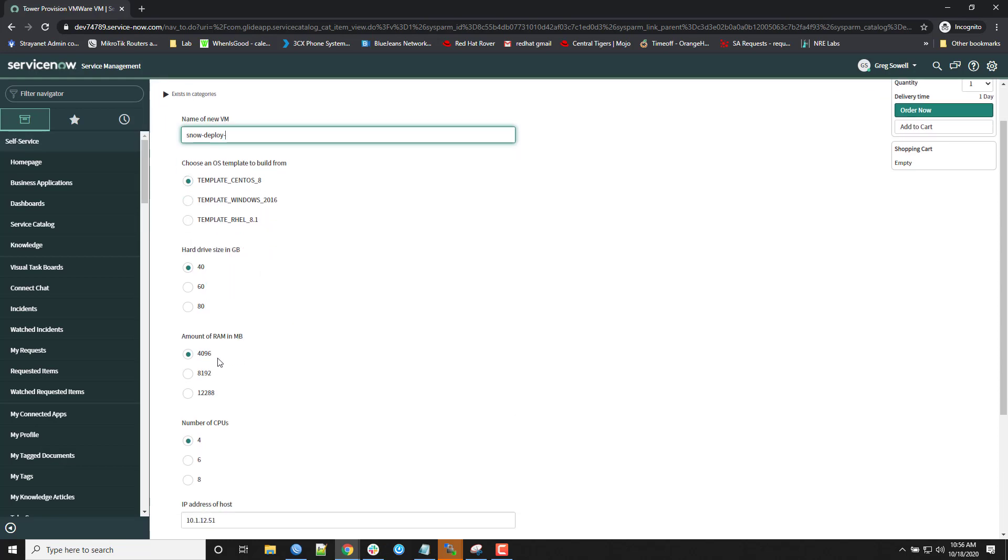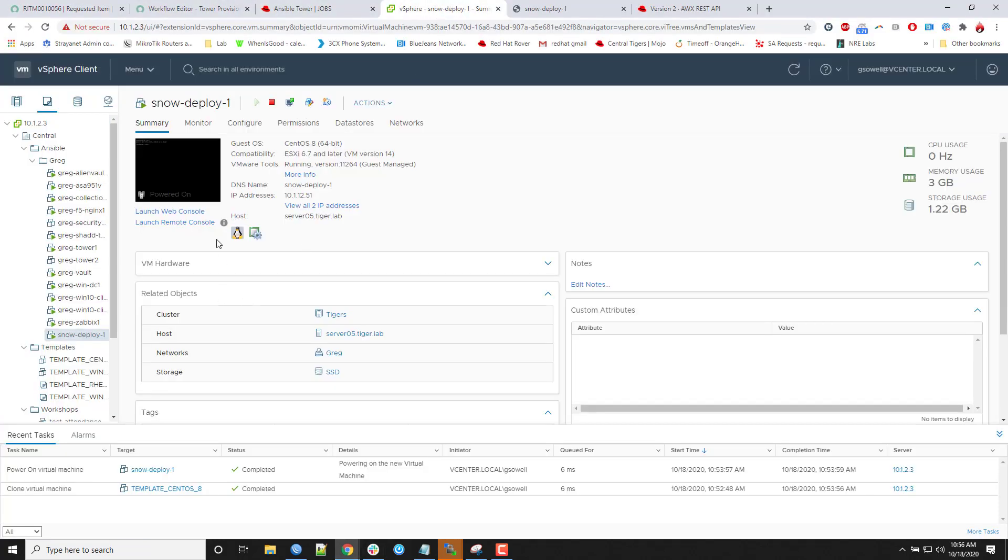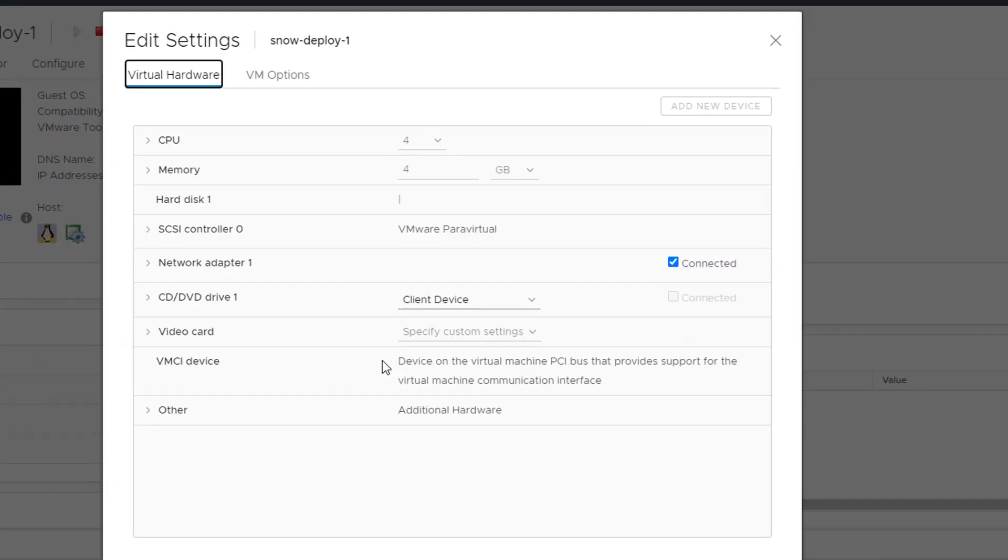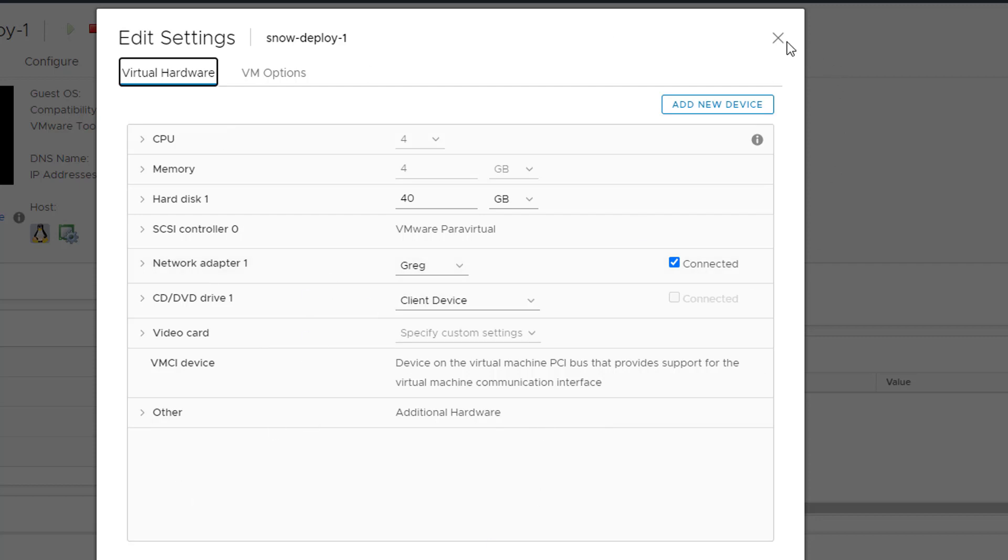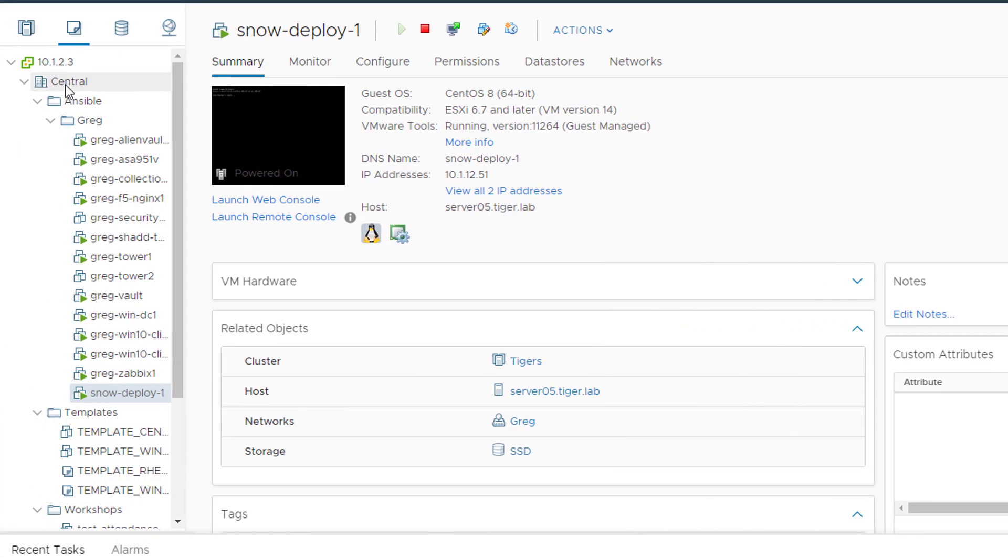So if I pop back over to this individual machine, if I edit his settings, 4 CPUs, 4 gigs of memory, 40 gig hard drive. So it actually allocated everything specifically and then even down to the folder that it's going to put it in. So it put it in the central cluster, put it in Ansible, Greg folder. So there it is. So that's individual to me. So that's my specific infrastructure.